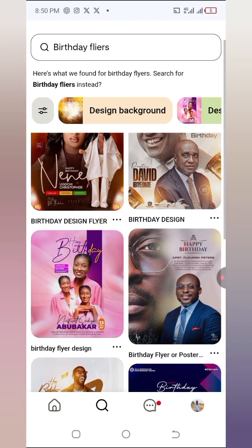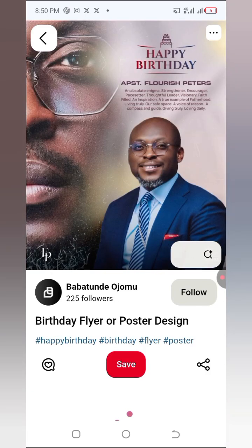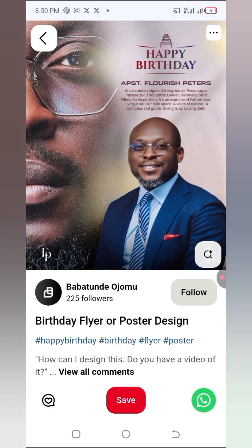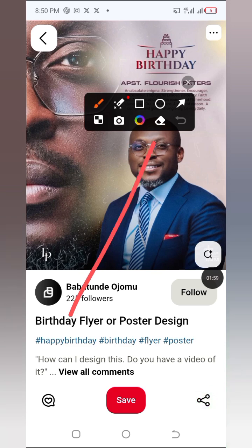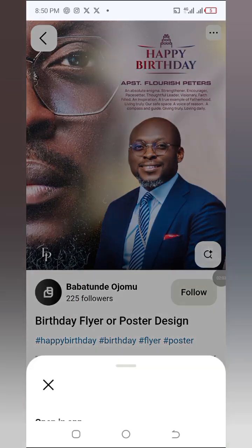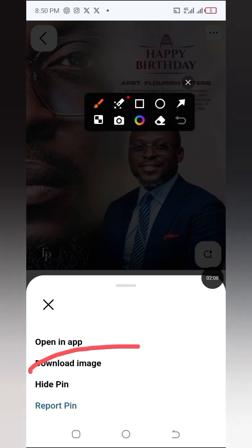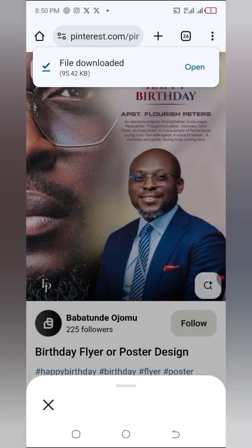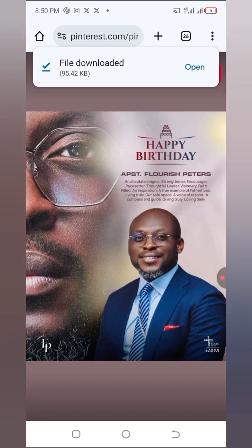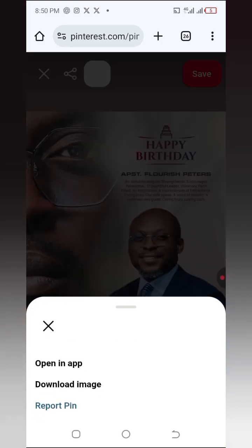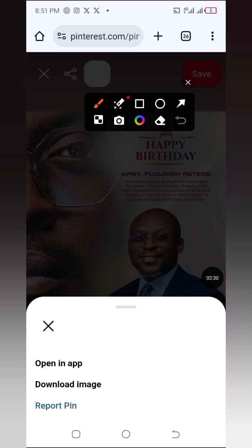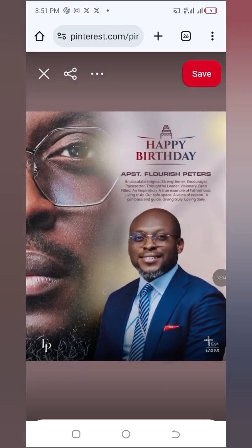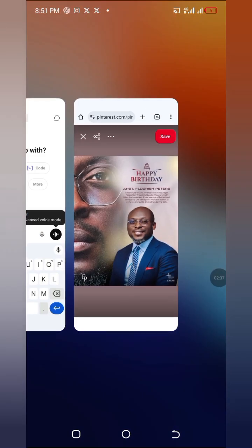When you tap on birthday flyers you'll see a lot of awesome flyers that you can make use of. Let's say I like this one — I'll tap on it and download it. To download from Pinterest, you'll see a button with three dots. Tap on it and you'll see 'Download Image.' Tap on that and the image will be downloaded to your phone.